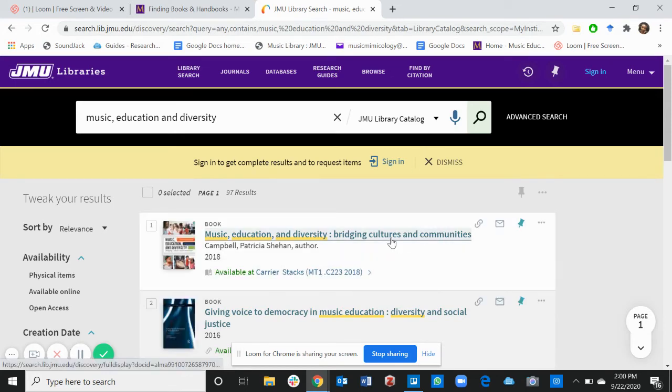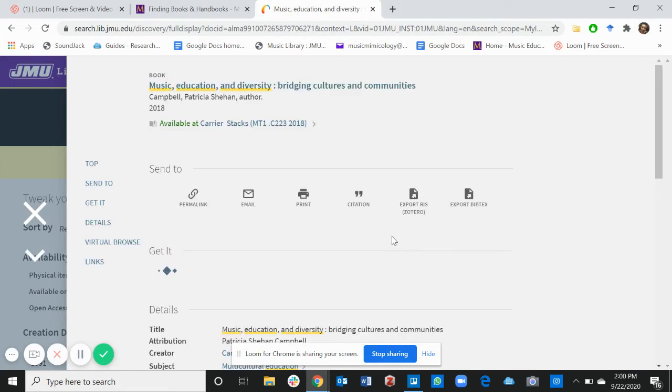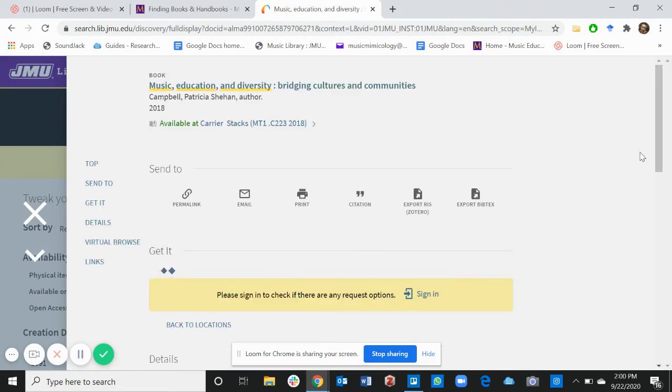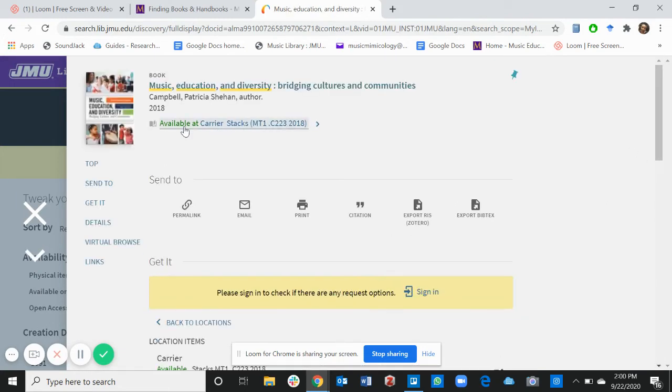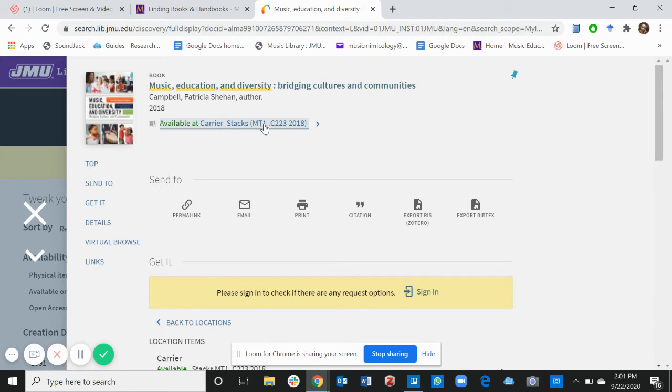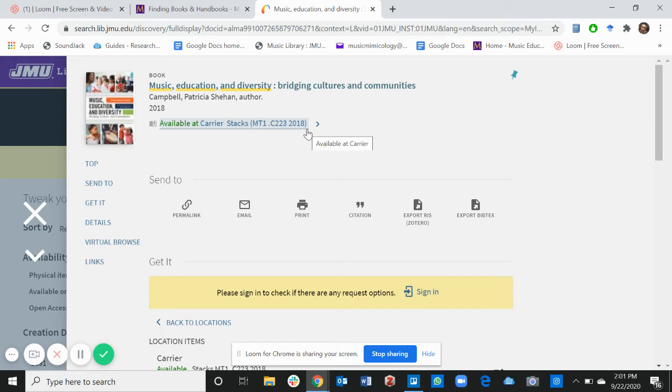There it is. Click on the book and it tells you where you can find the book. It says the book is available at Carrier and this is the call number for the book MT1 C223 2018. Now if you go to the third floor of Carrier Library and you look through the stacks, you will find this book because it says it's available.